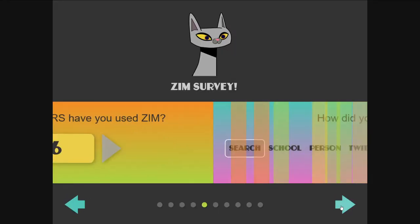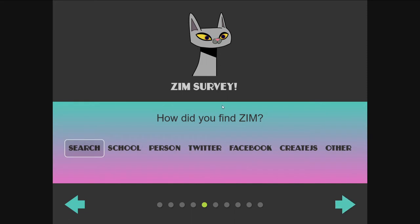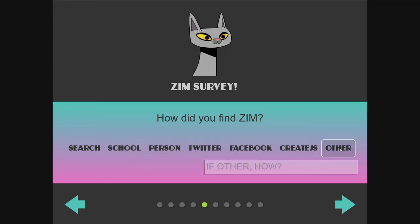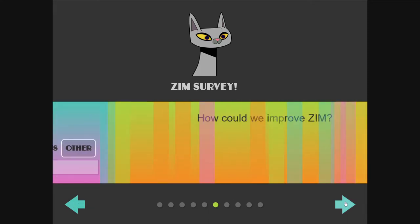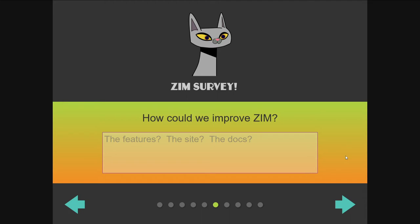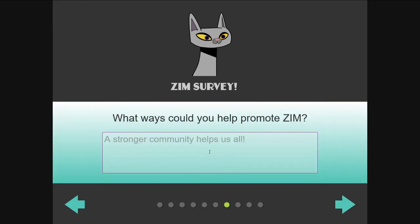We're back in our main Zim survey. When I got to 'Other' for how did I find Zim, a text area popped up, and I can say I found Zim because I'm the founder! And how could we improve Zim? These are text fields or text areas. When we go from one page to the other, we cache what we're animating. Since these are overlaid with HTML, we just remove them — then they fade in.